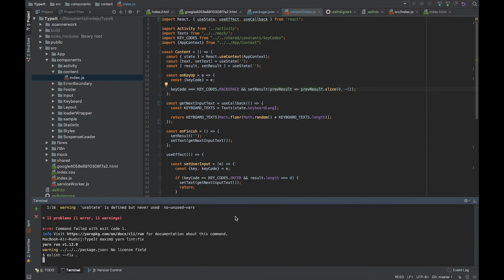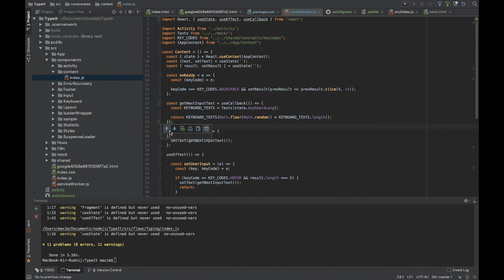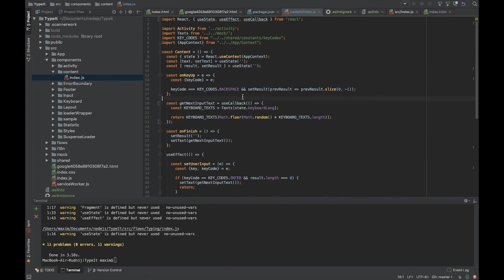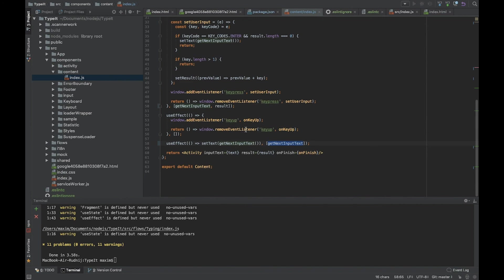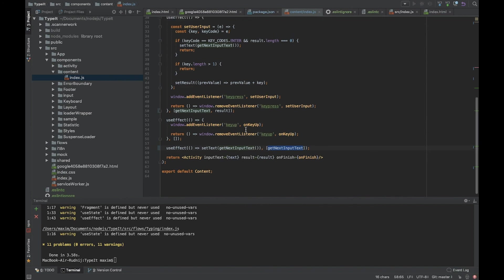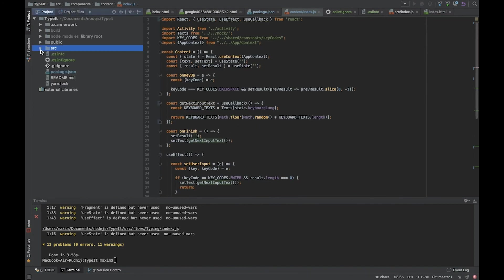Everything works fine. We can see that after fixing, it added some additional braces, changes, and formatted our code. It also added some dependencies. Okay, everything works fine. Thank you for watching.